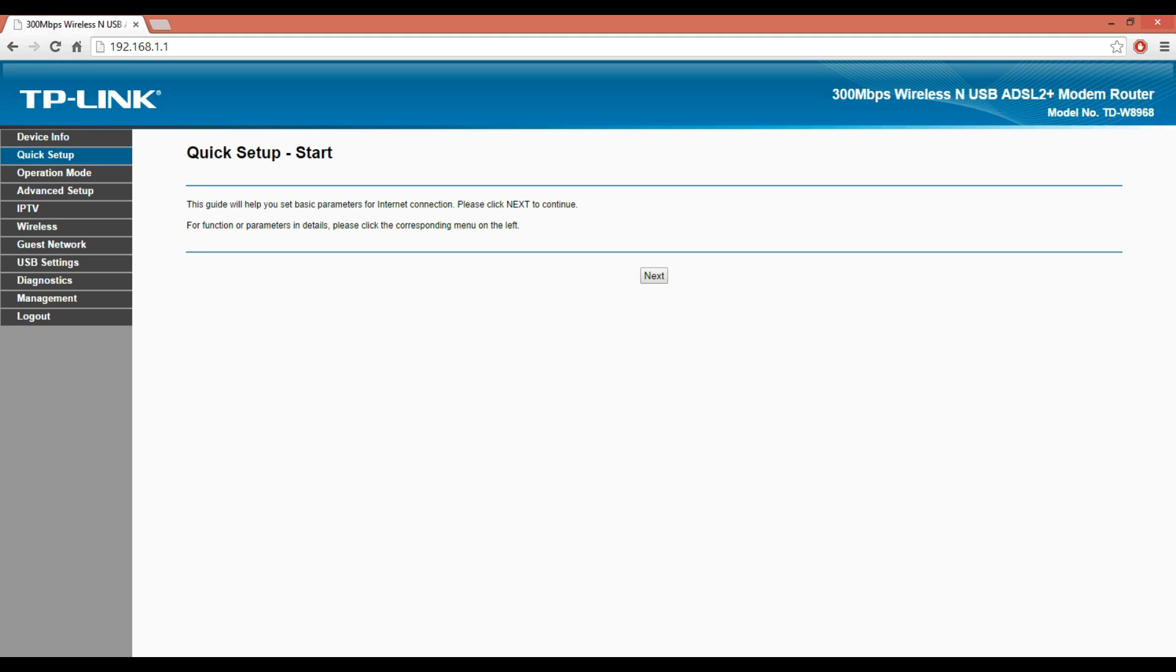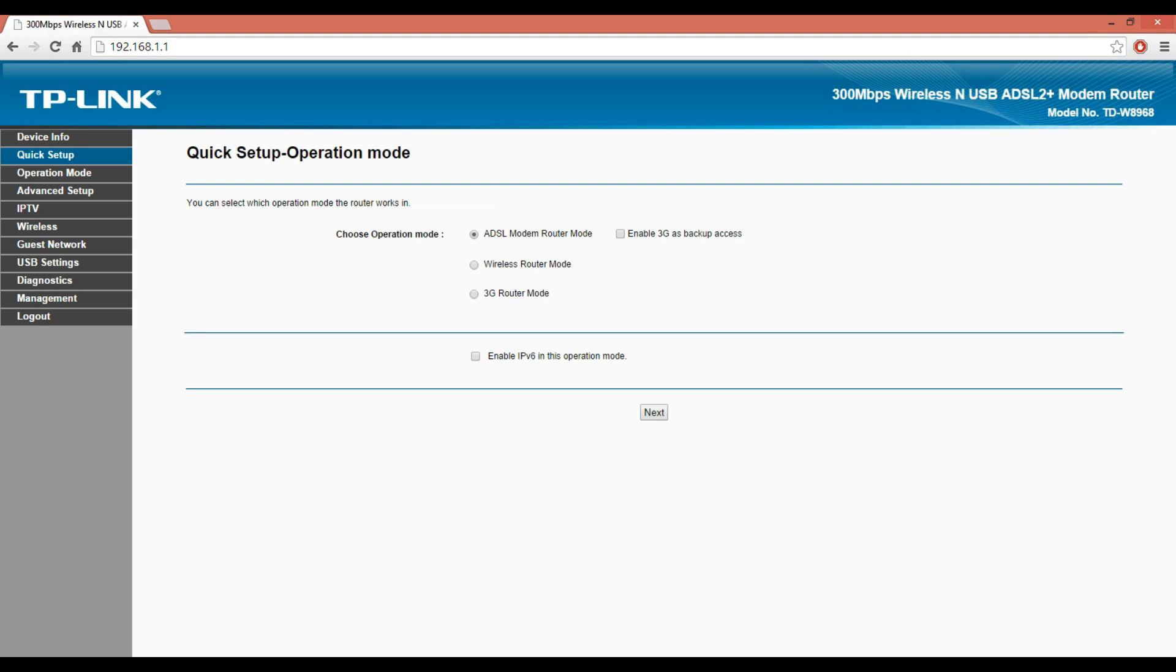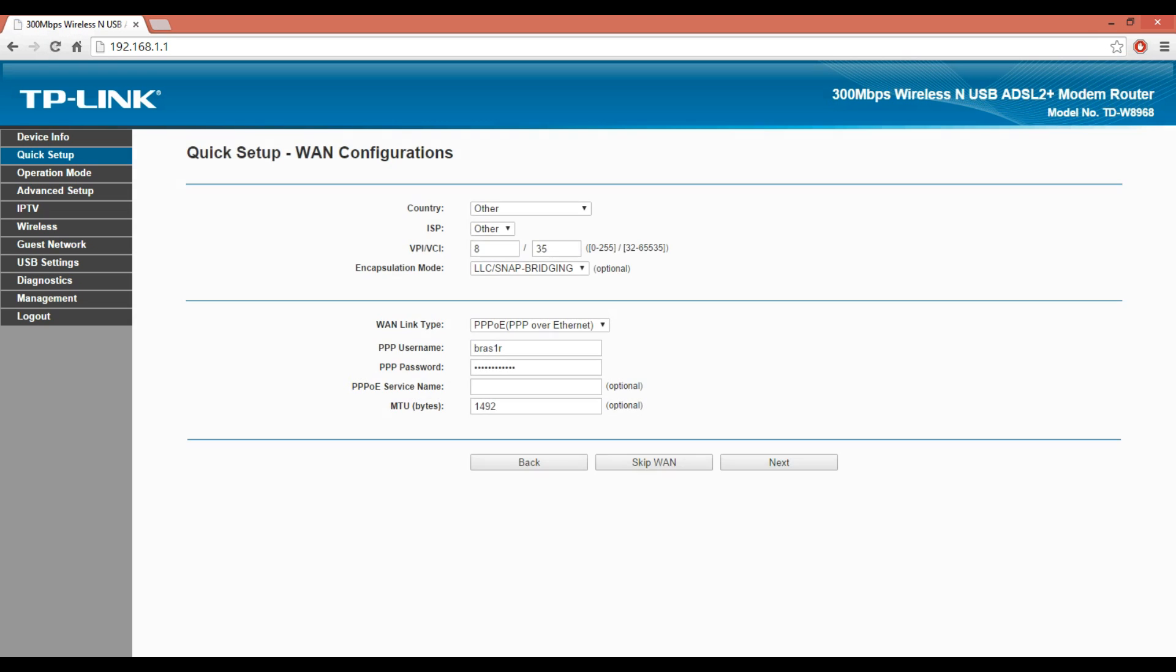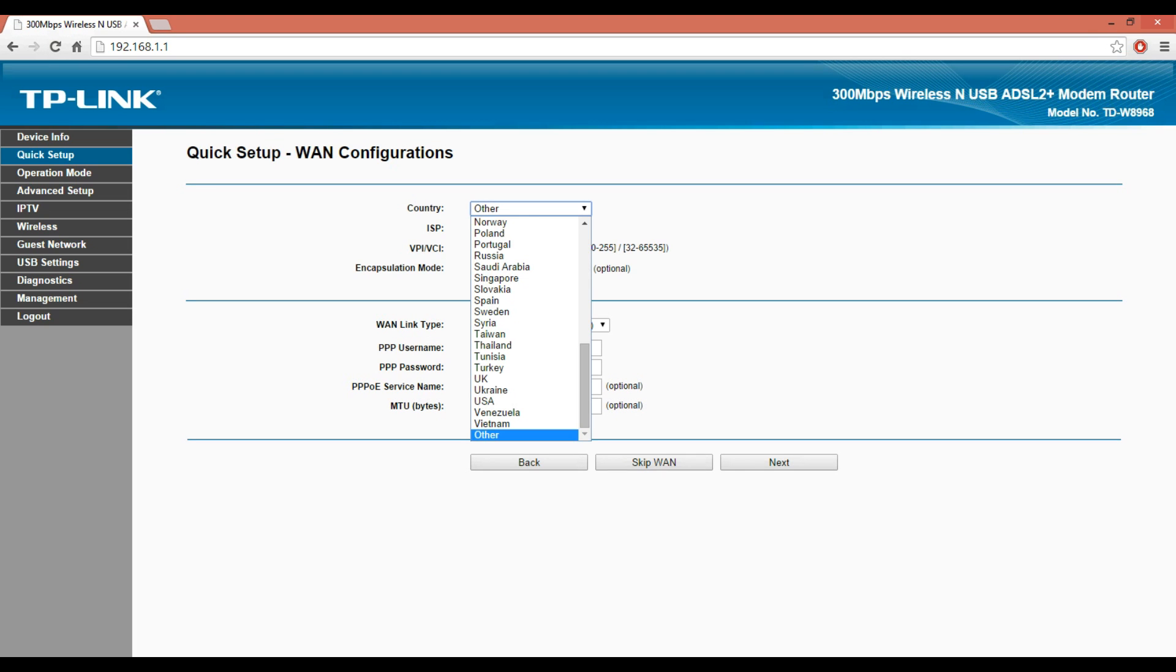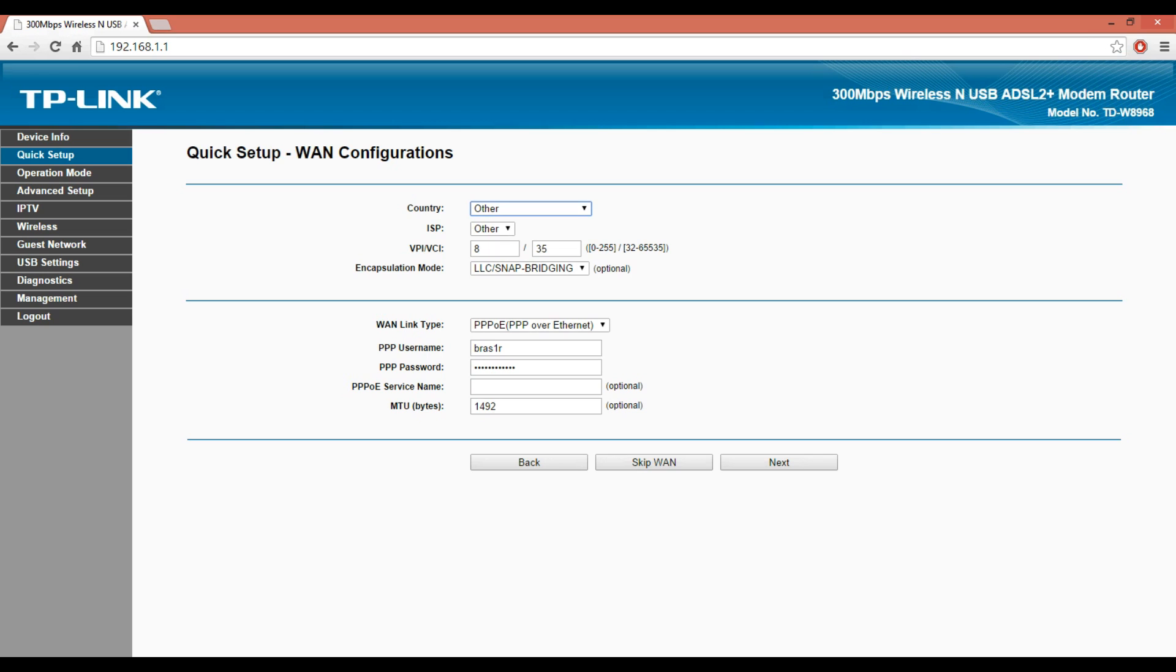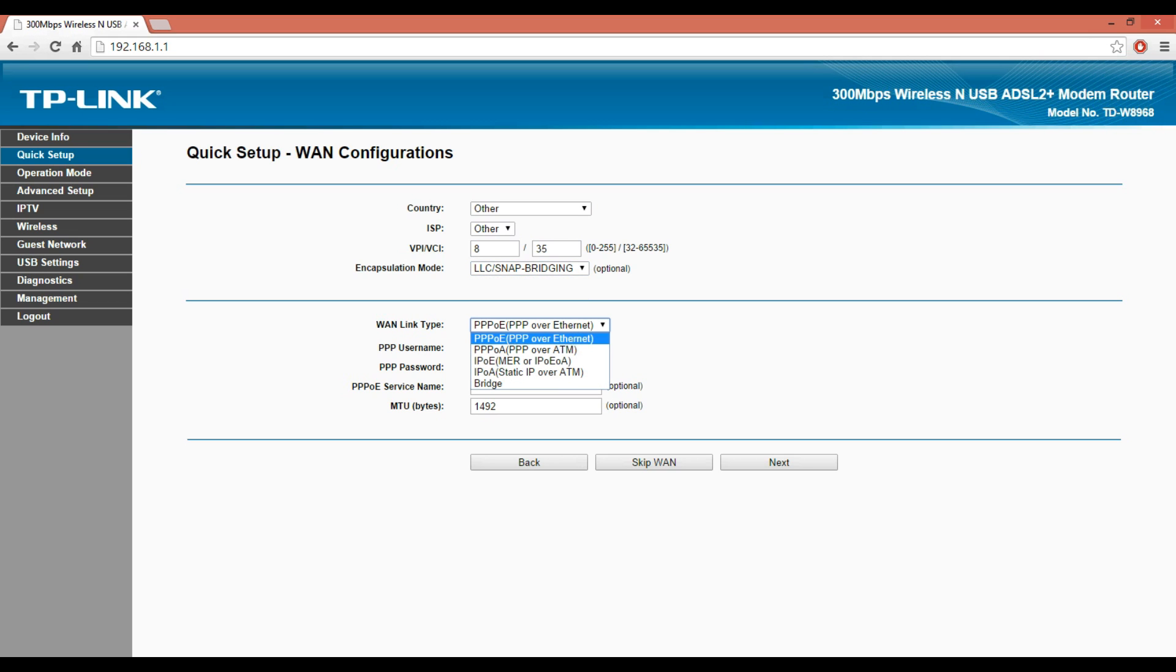Then click Next. Choose Mode: Modem Router ADSL. Click Next. Enter the following settings: Country: Other, ISP: Other, VPI: 8, VCI: 35, Encapsulation Mode: LLC/SNAP-Bridging.